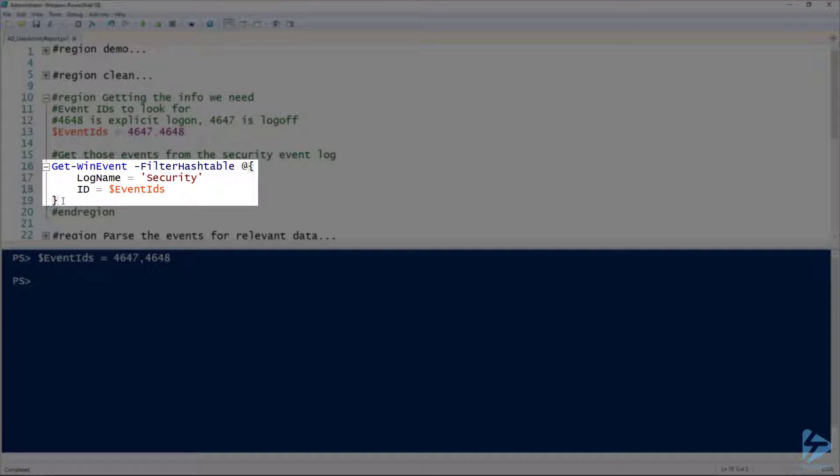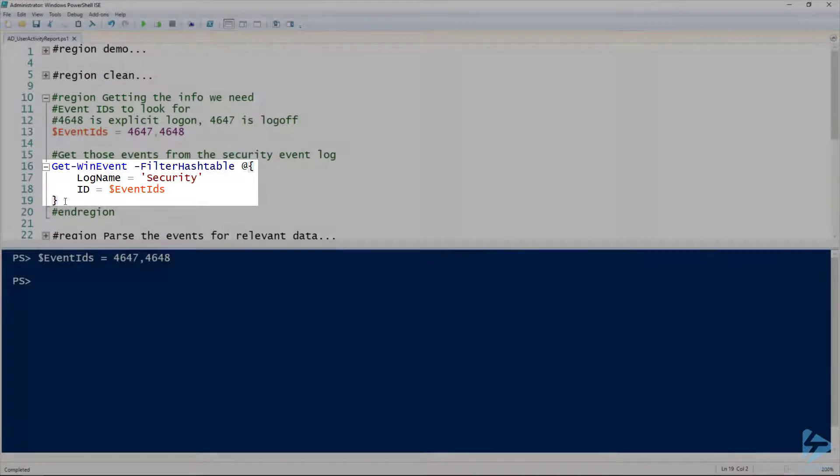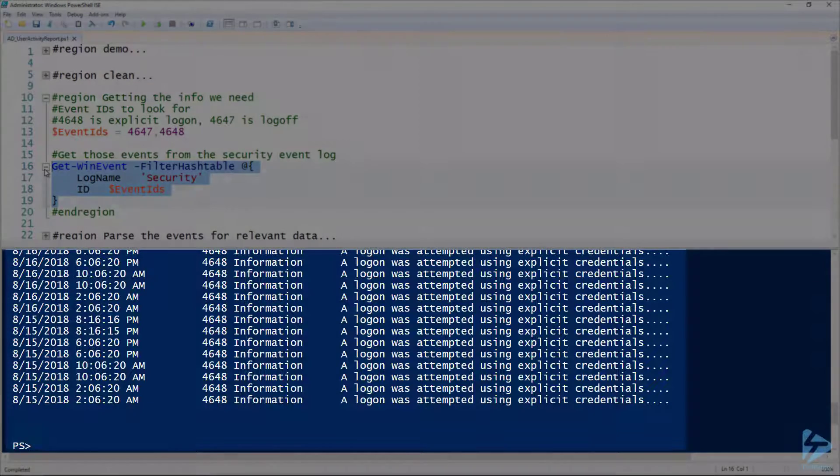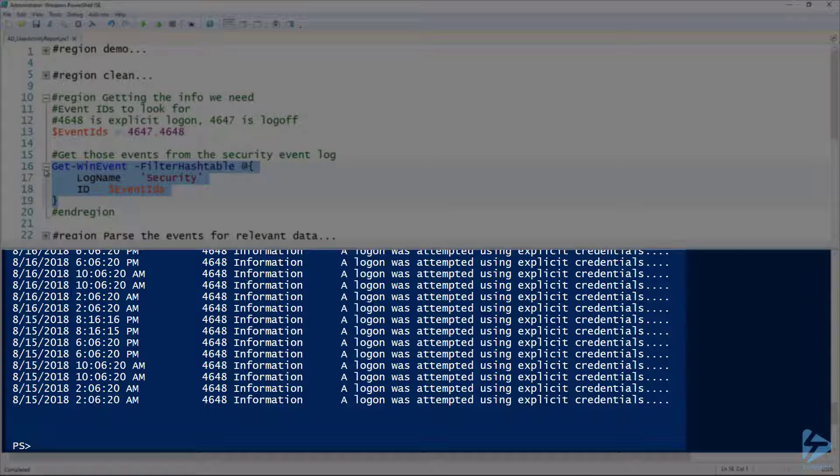To get the events that match those event IDs out of the security log, this is how you would do that using Get-WinEvent and the FilterHashtable parameter. In this case, the ID can be an array, which is what we've got above since we're specifying two IDs.